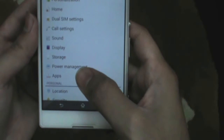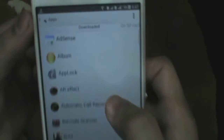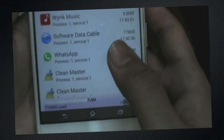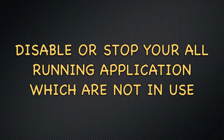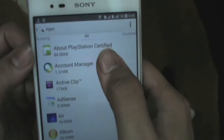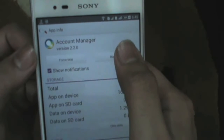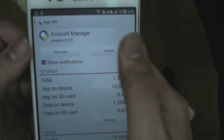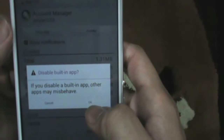Just open Application Management. These are downloaded applications on the SD card, and these are running applications. These are the main things which take a lot of battery. First, we need to disable all applications which are not in use. To disable an application, just disable it.